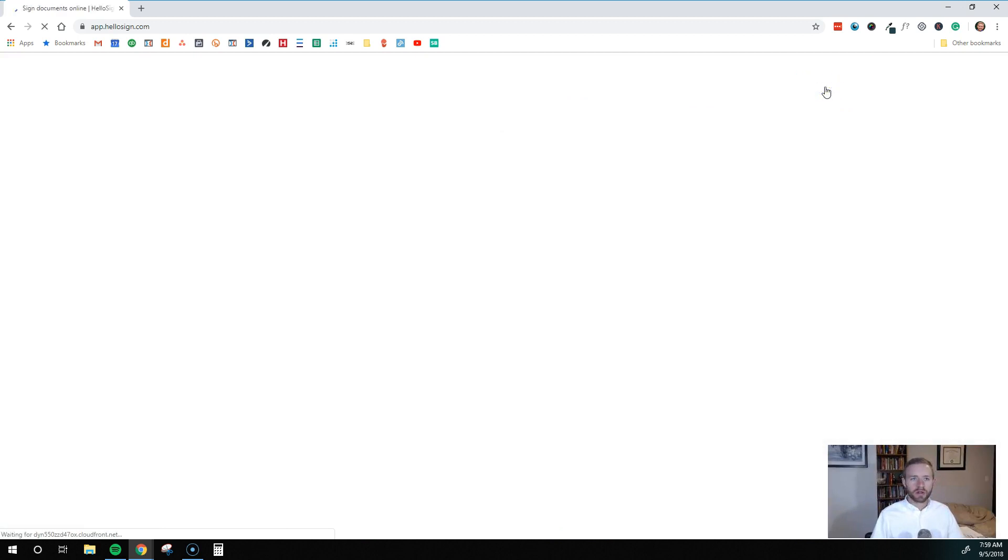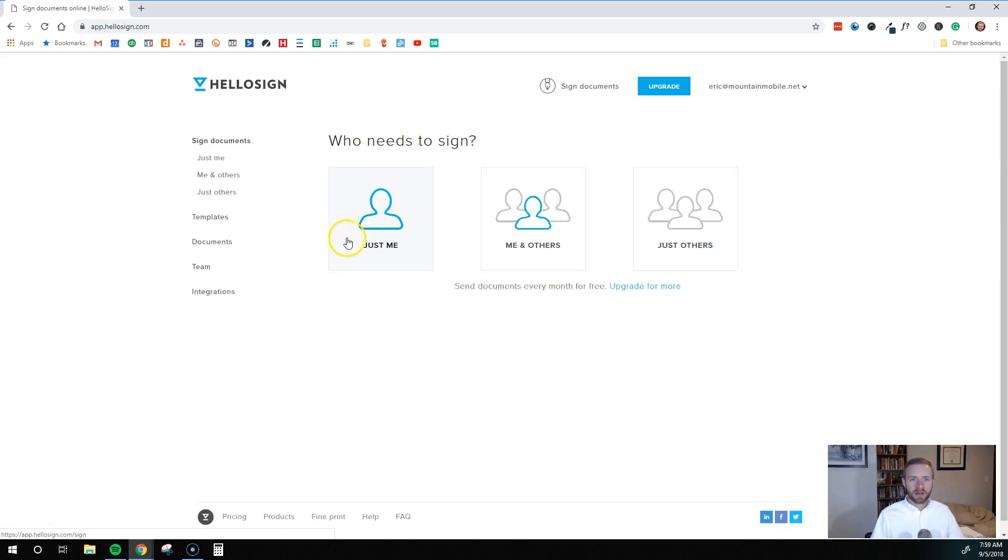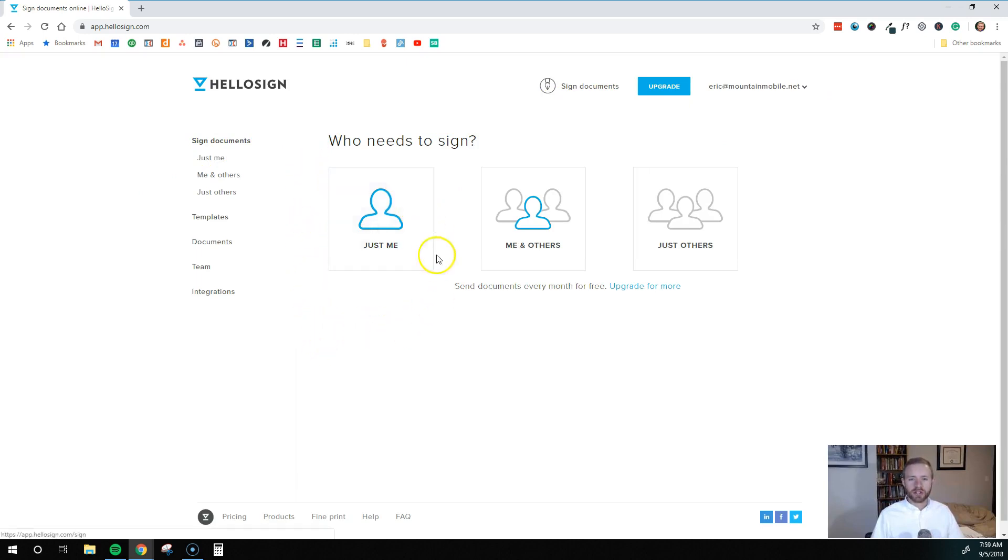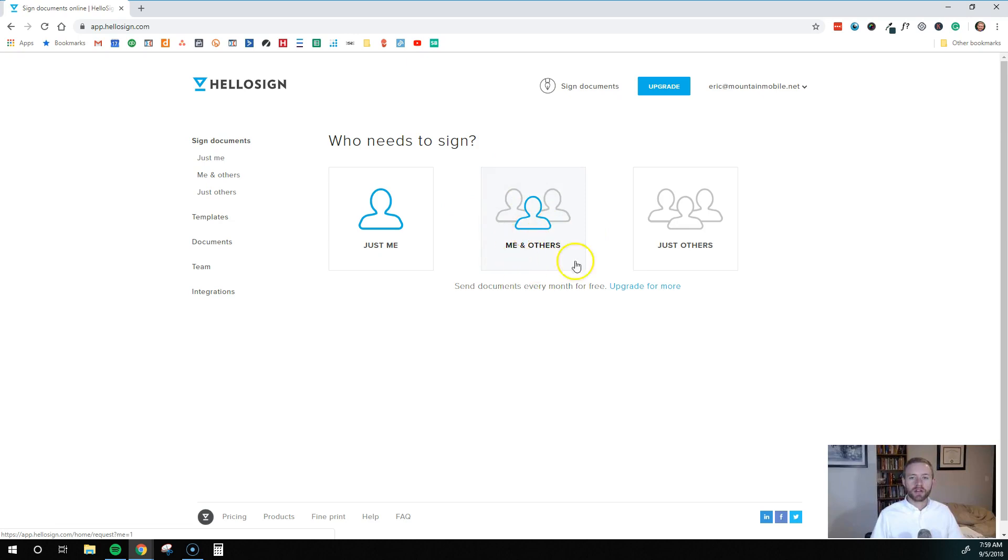So I'll show you what it looks like inside. So when you first get started, it's going to ask you who needs to sign this document. So it could be just you, it could be other people, or it could be you and other people. So typically it's going to be this one, you and other people. So I'm going to click on that.